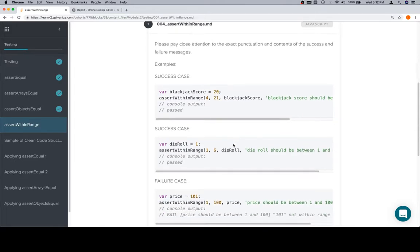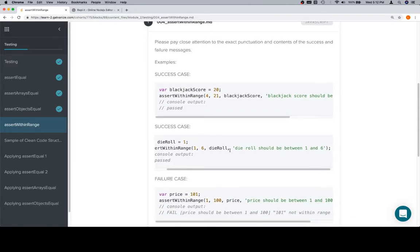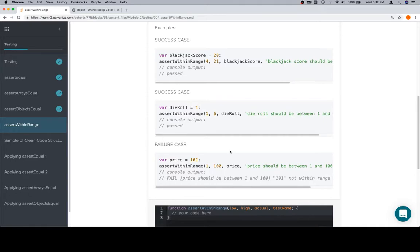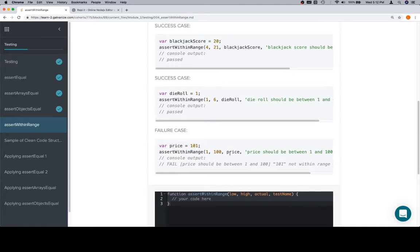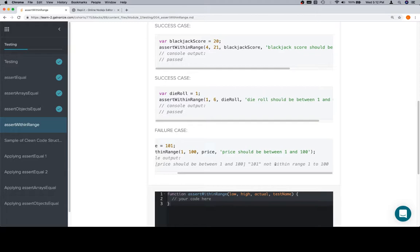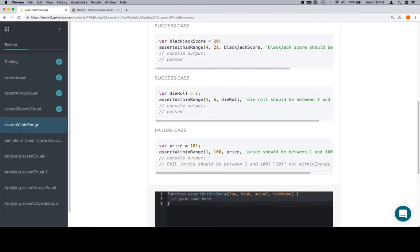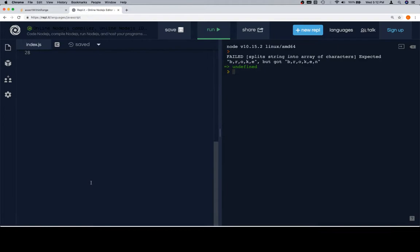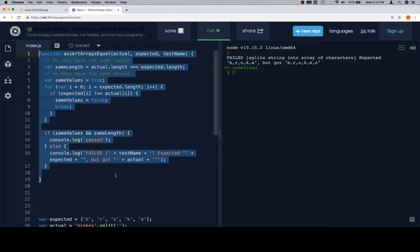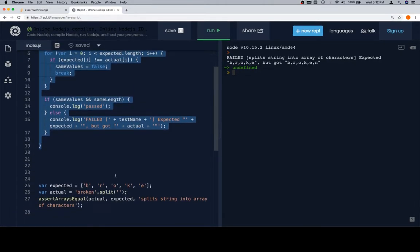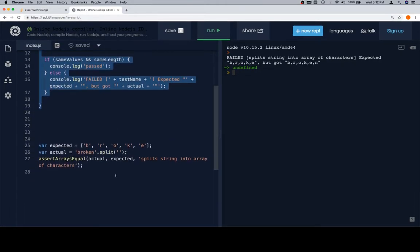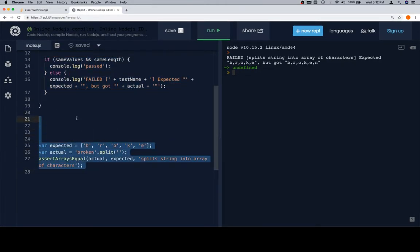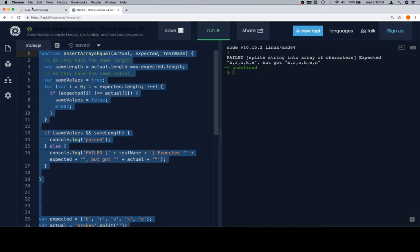Same thing for a die roll. And then for a failure case, they want the price to be between one and a hundred, it's 101, and it's going to fail with a very specific message, notWithinRange, all that good stuff. So we're going to go back to replet for this one. There's the assertArraysEqual one from previously.